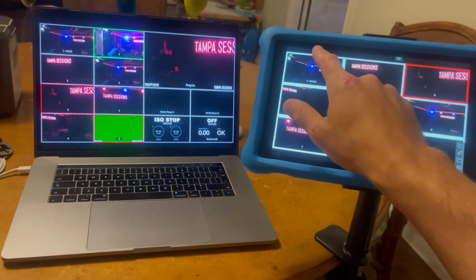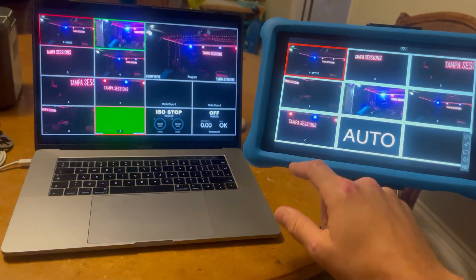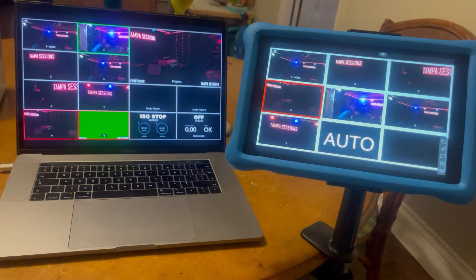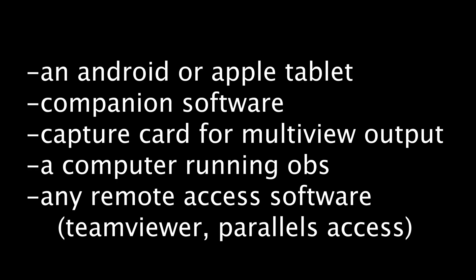Before you get started, make sure you already have the following software configured and equipment on hand: an android or apple tablet, companion software, capture card for multi-view output, a computer running an unused instance of OBS, any remote access software, team viewer or parallels access for example.